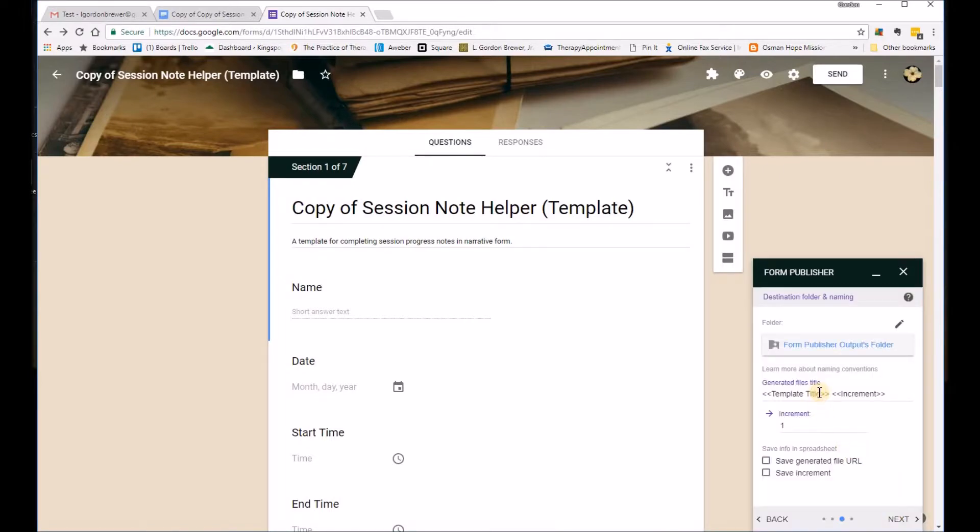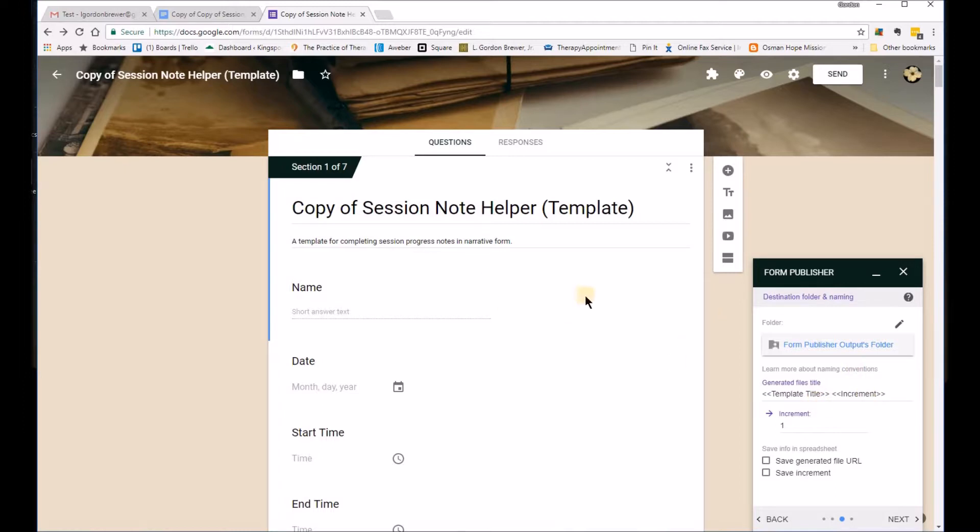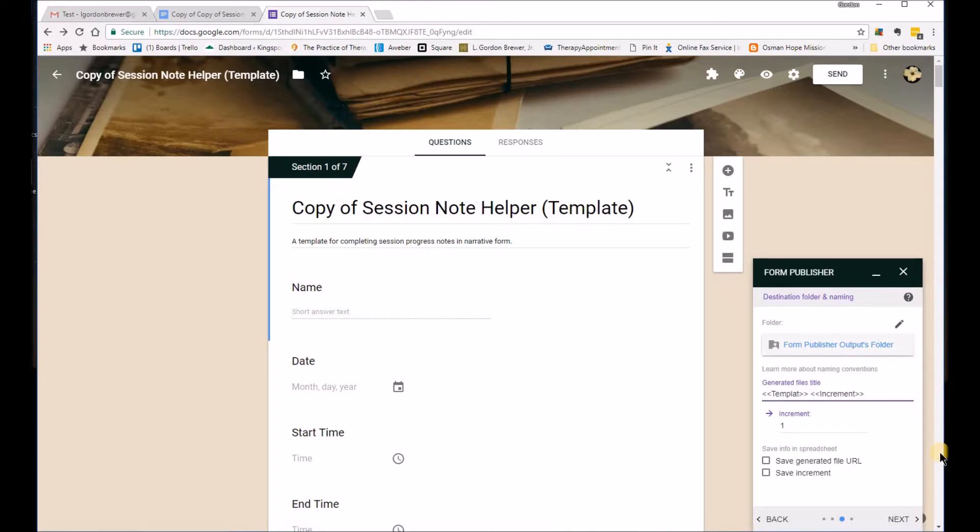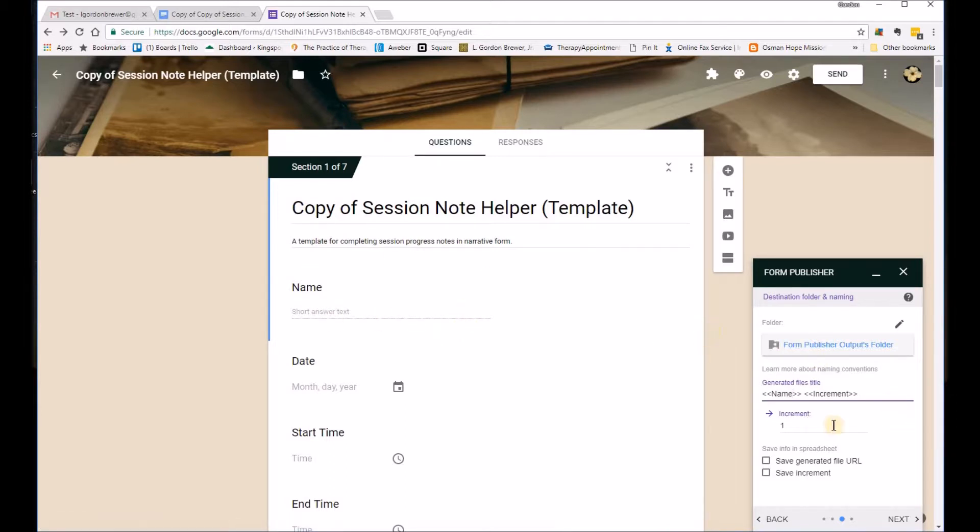And what you can do here is tell it where to save your outputs. In other words, your notes when you actually create them. What I would do is suggest that you change this title template to name. And that way you'll be able to find your note based on the client's name rather than just a number.